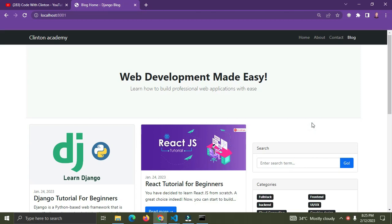Welcome back to my Django crash course here on YouTube. This video is the official start, and in it I'm going to show you how to create a virtual environment for your Django project. If you don't know what this crash course is about, go watch the previous video first to understand what it entails. Without further ado, let's get started.